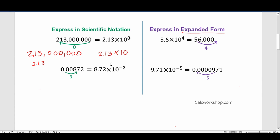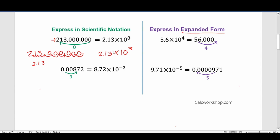Now we have to decide what the exponent is and whether it's positive or negative. The way I like to think about it: how many times do you have to move this decimal place to get back to the original number? So: 1, 2, 3, 4, 5, 6, 7, 8. To take 2.13 and make it into 213 million, I had to move the decimal place 8 times to the right. So I put 8 as my exponent, and since I moved the decimal to the right, it's positive. If you move your decimal place to the right, your exponent is positive. If you move it to the left, your exponent is negative.